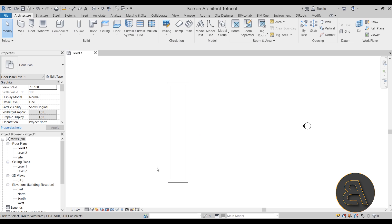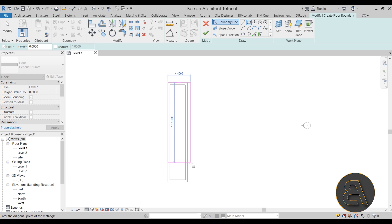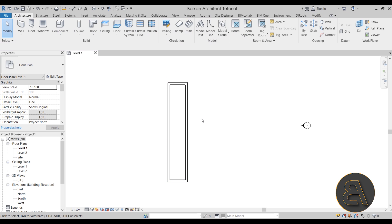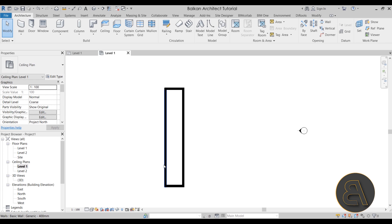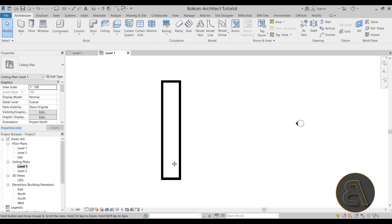Once we have the walls created, I'll go to the floor tool and add that floor. Then let's go to the ceiling plan — that's where all of the magic is going to happen. Go to Ceiling Plans, then Ceiling Plan Level 1. Ceiling plans for the first floor work by looking from the bottom up, even though the ceiling sits at the bottom of the second floor.